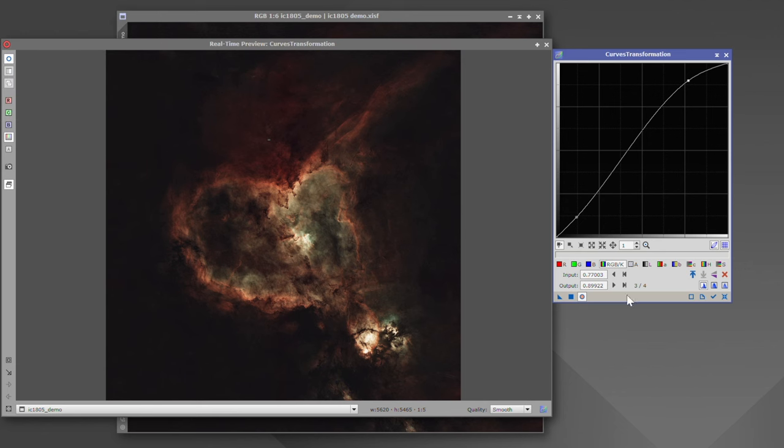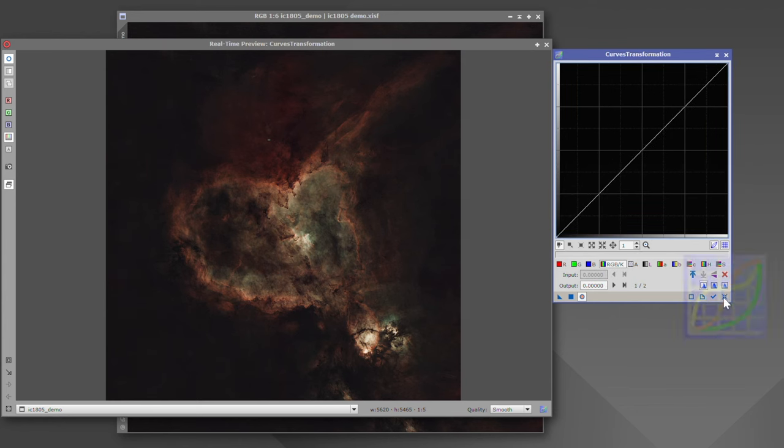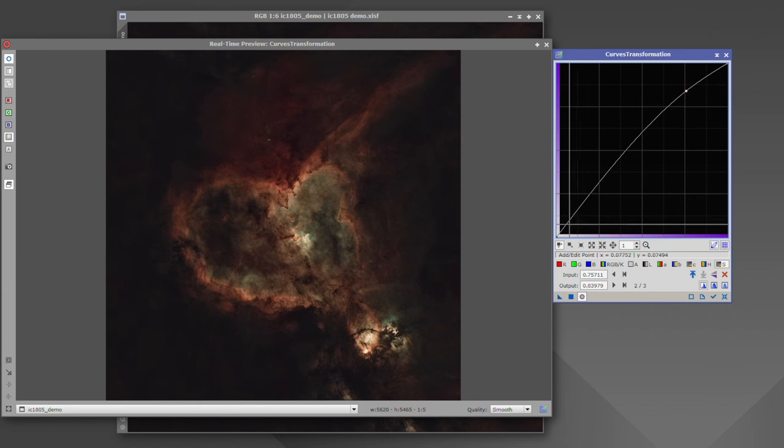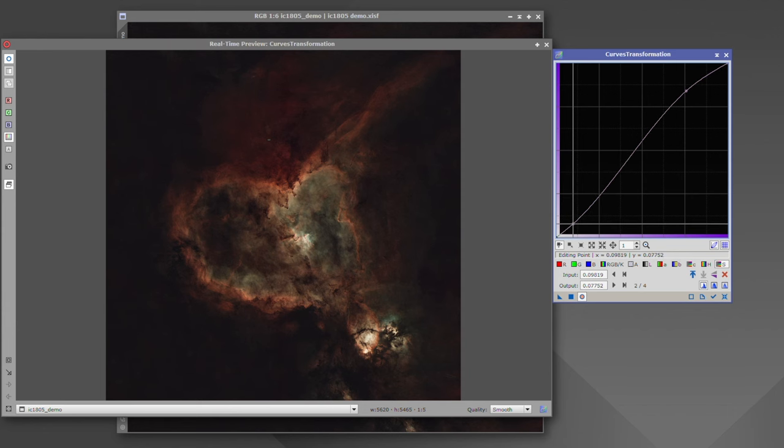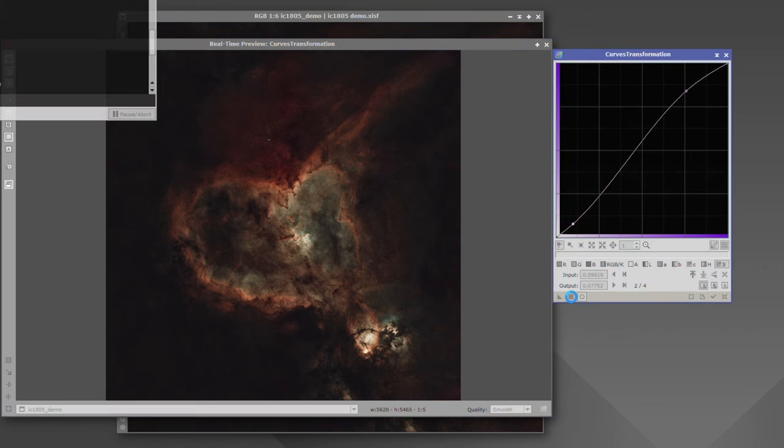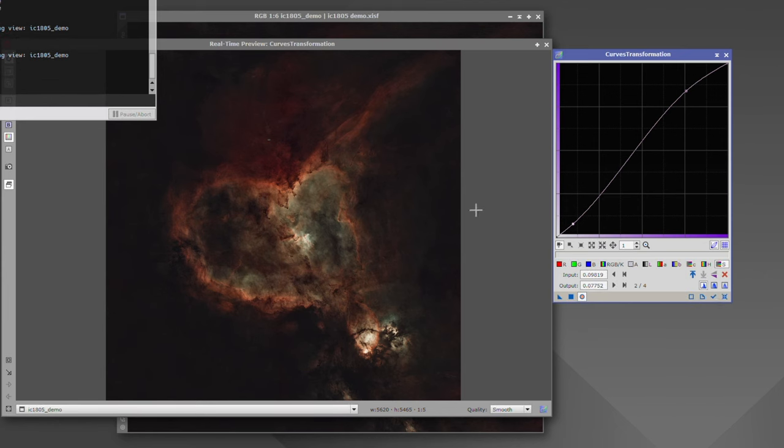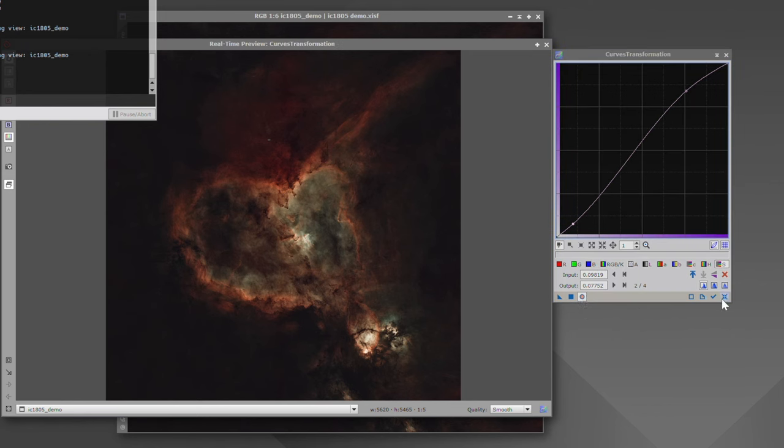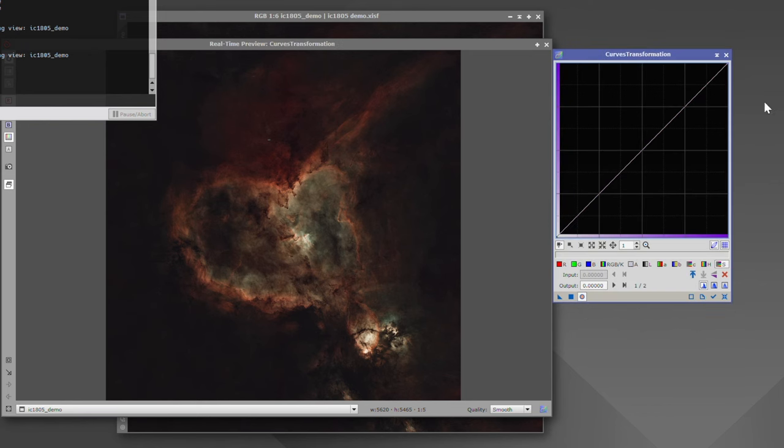This works just like histogram transformation or generalized hyperbolic stretch. You always want to reset. Otherwise, it's going to apply the same stretch that you just did. Now, if we come over to saturation, we can boost that up just a little bit. Just play with it and get it to look exactly the way we want it. We're going to go ahead and apply that. Notice how it just tried to apply the same stretch factor. Here's what we just did and here's what it's trying to do. Always make sure you reset after you apply whatever you're trying to apply.